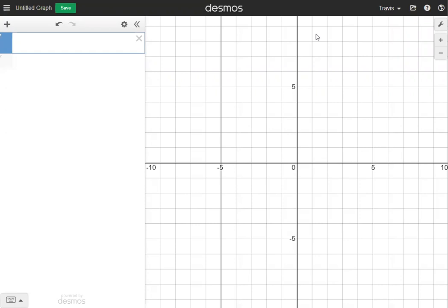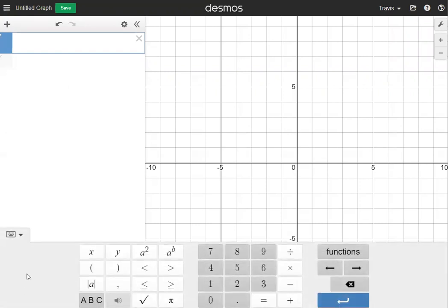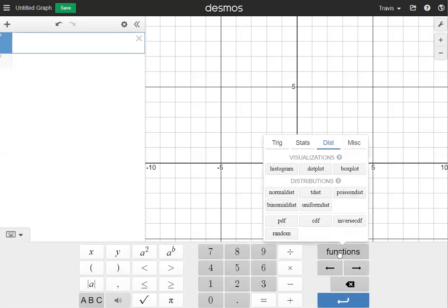To find the normal distribution, we're going to click in box one and then show the keypad at the bottom of the screen. Go to the bottom of the screen and click the keypad. On the right side of the keypad you'll see a button called Functions — click on that and it's going to give us four sub-menus.